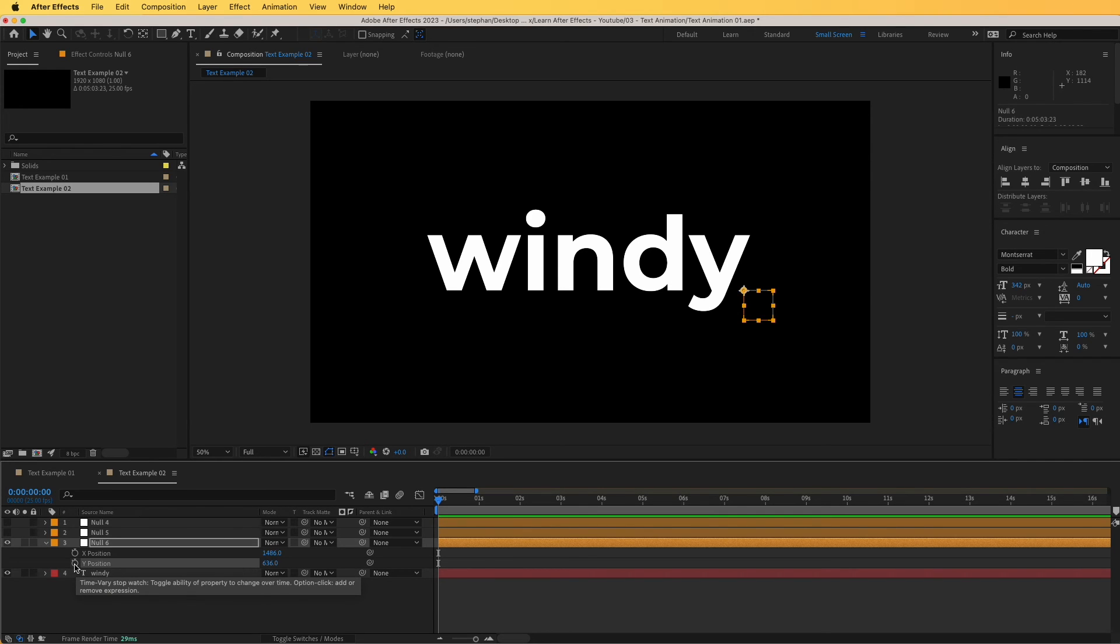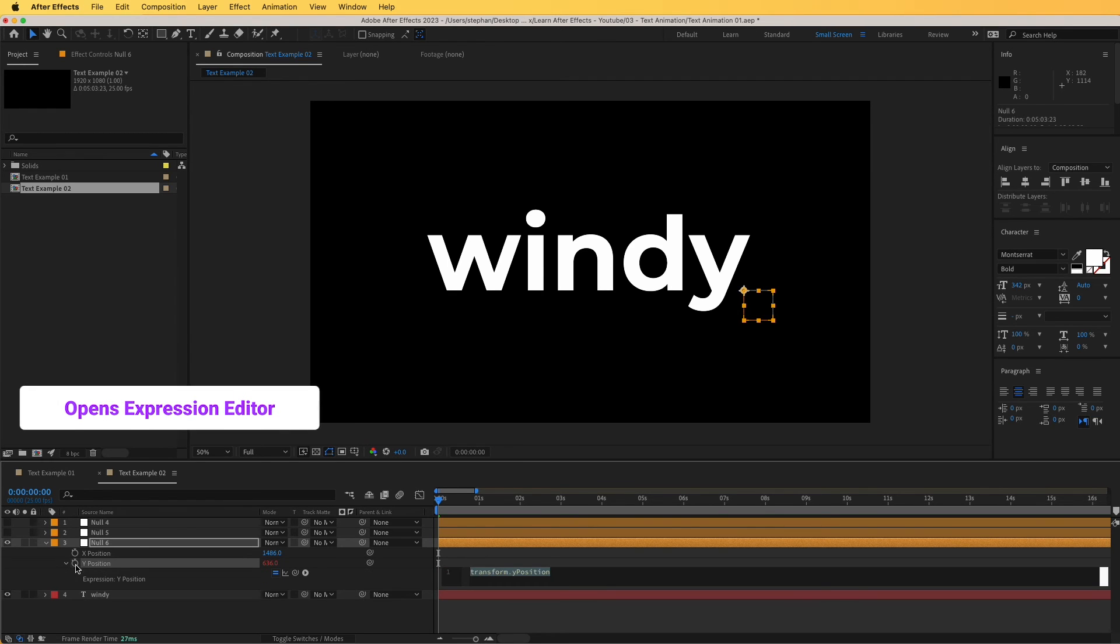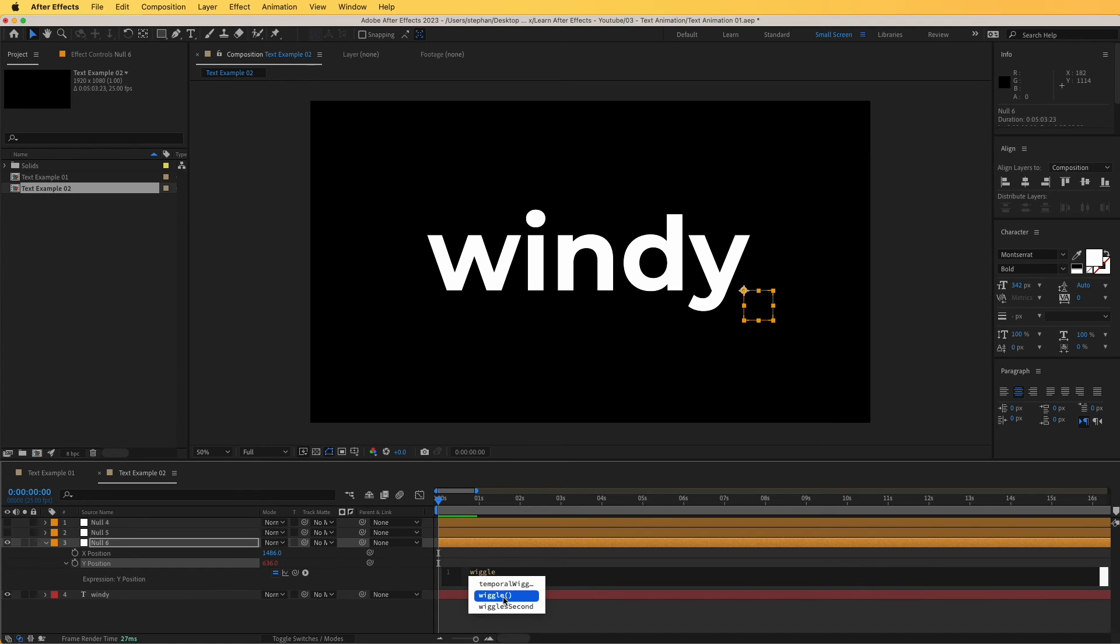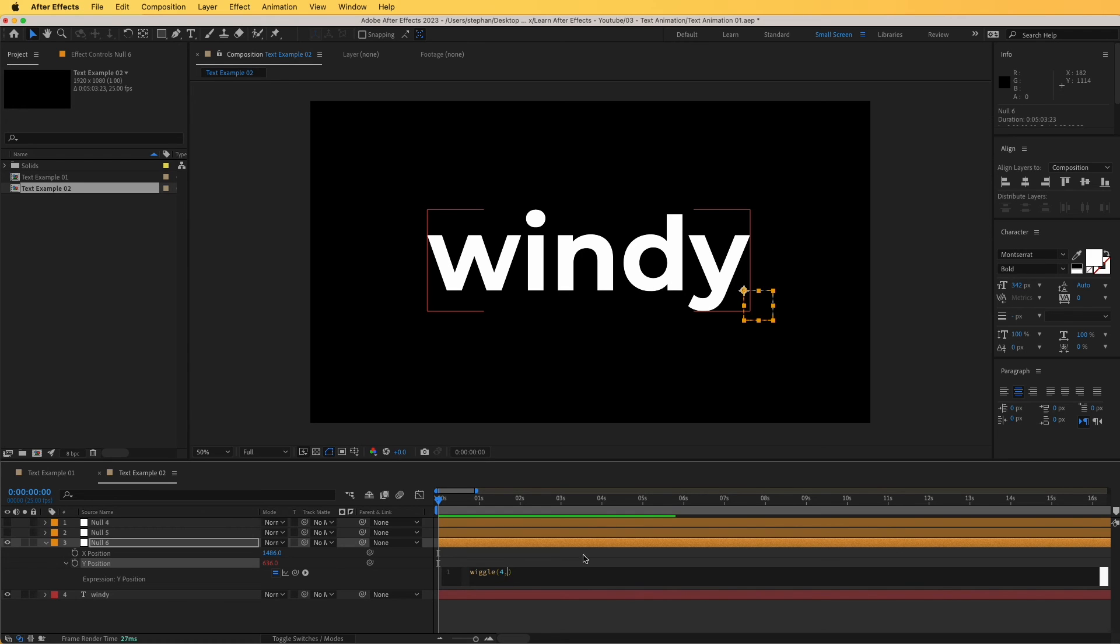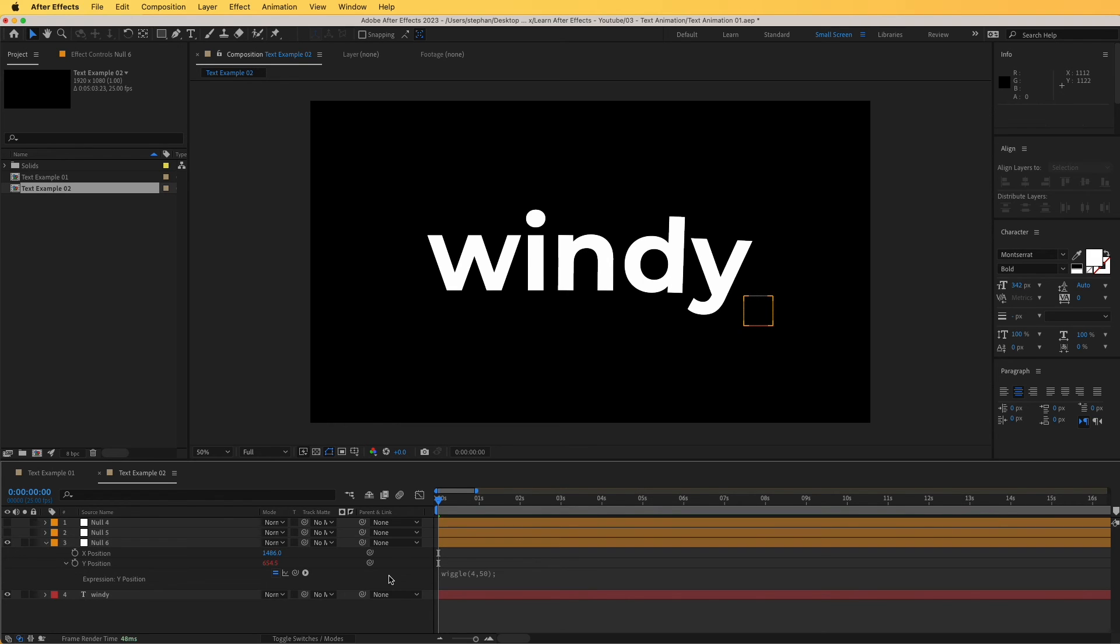So option or alt click on your keyboard. While holding alt click the stopwatch to open the expressions. And in here, I'm going to type wiggle. You can see that it creates it for us. Double click on that. And I'm going to create something like 4, which means the animation happened four times per second, and then something like 50, I think would be good. And 50 would be the position that will be affected, the value. Let's see what we have created. Hit zero on your keyboard to preview.